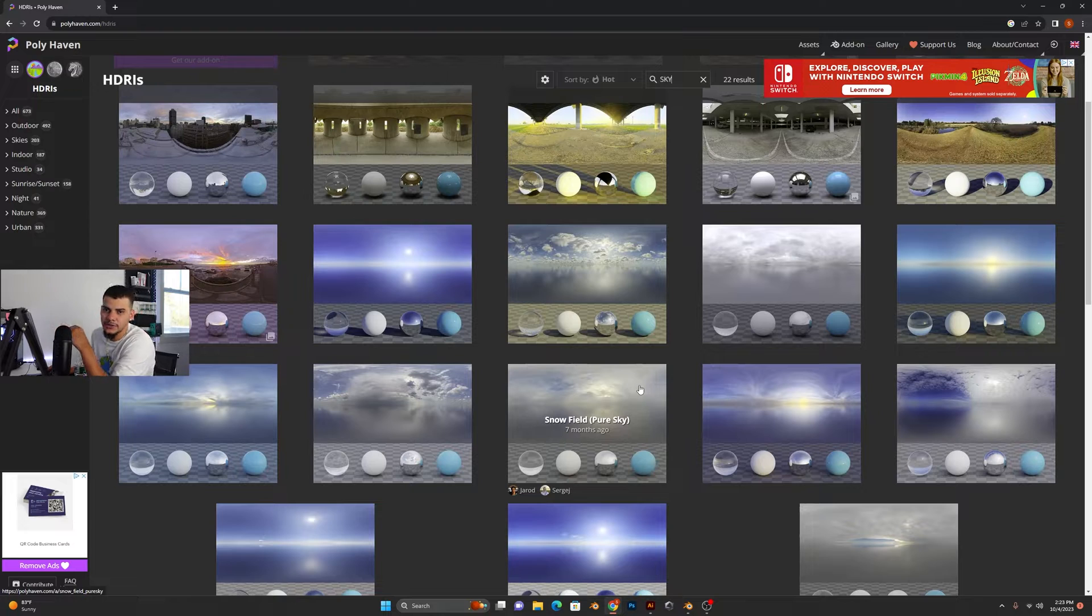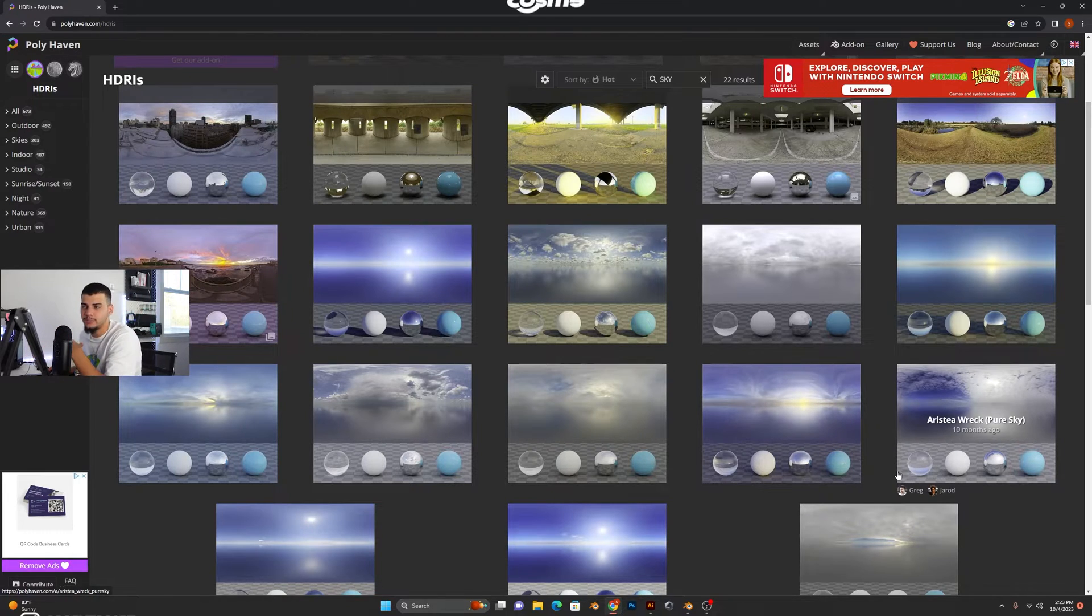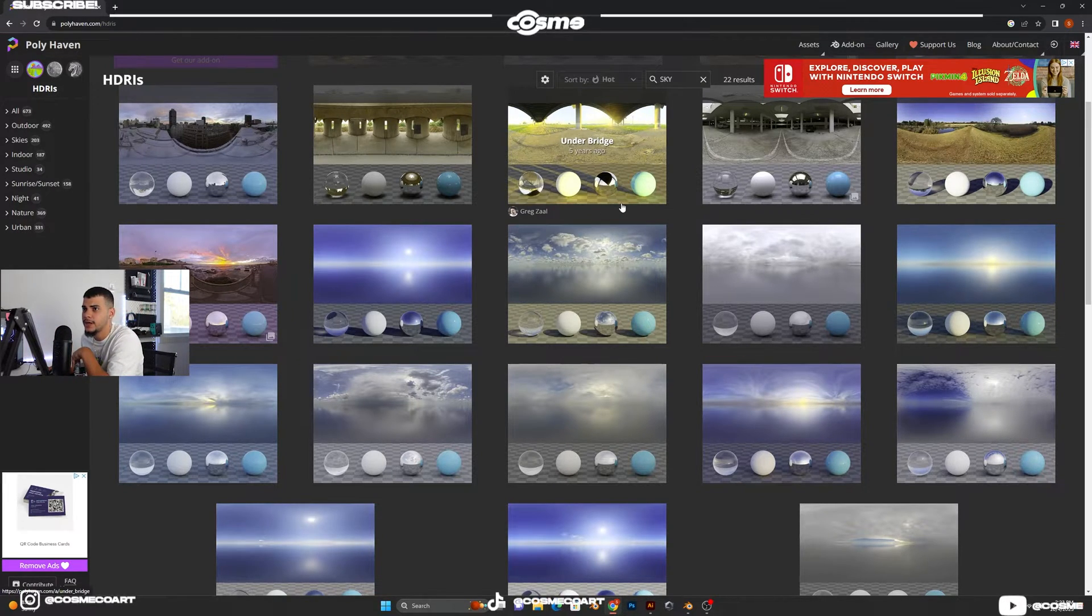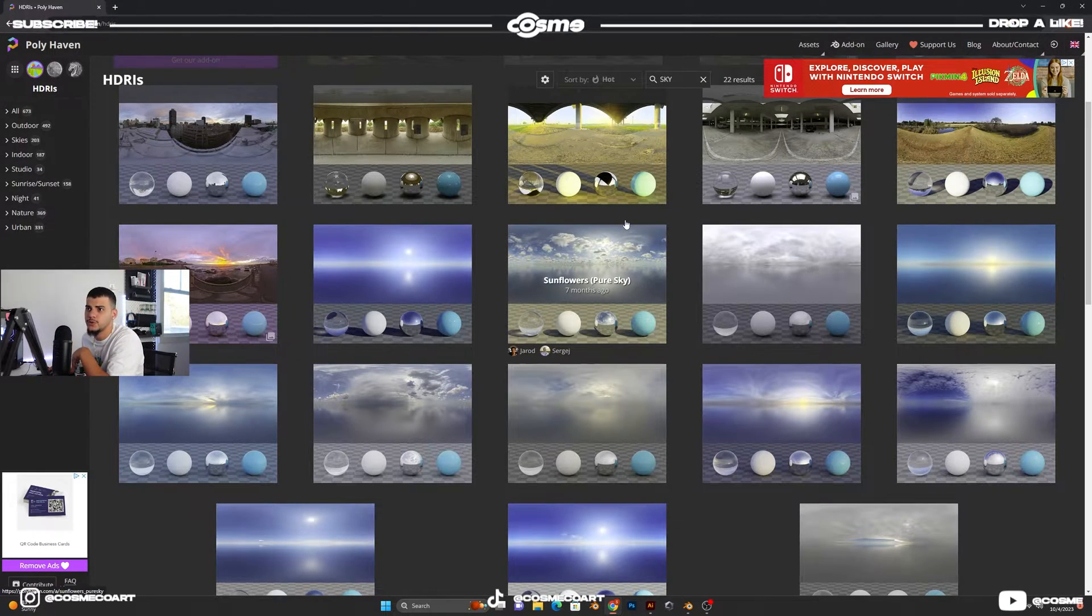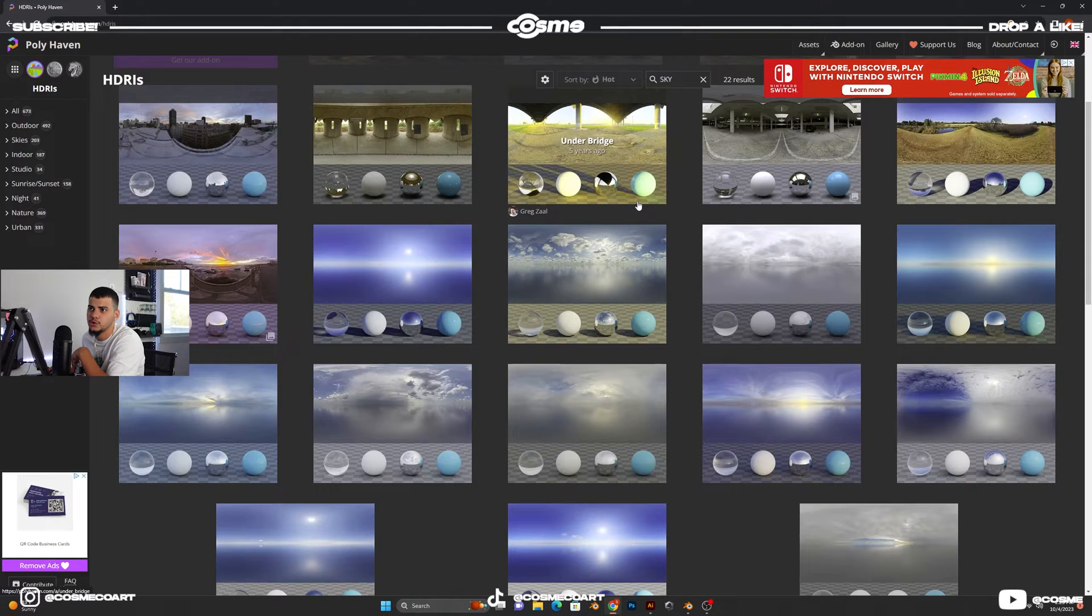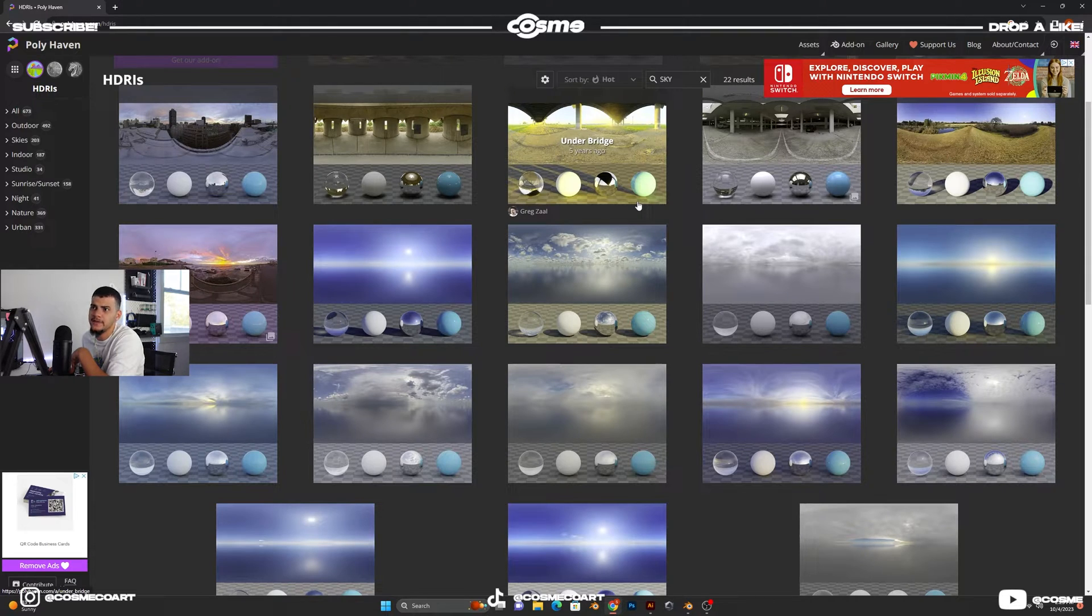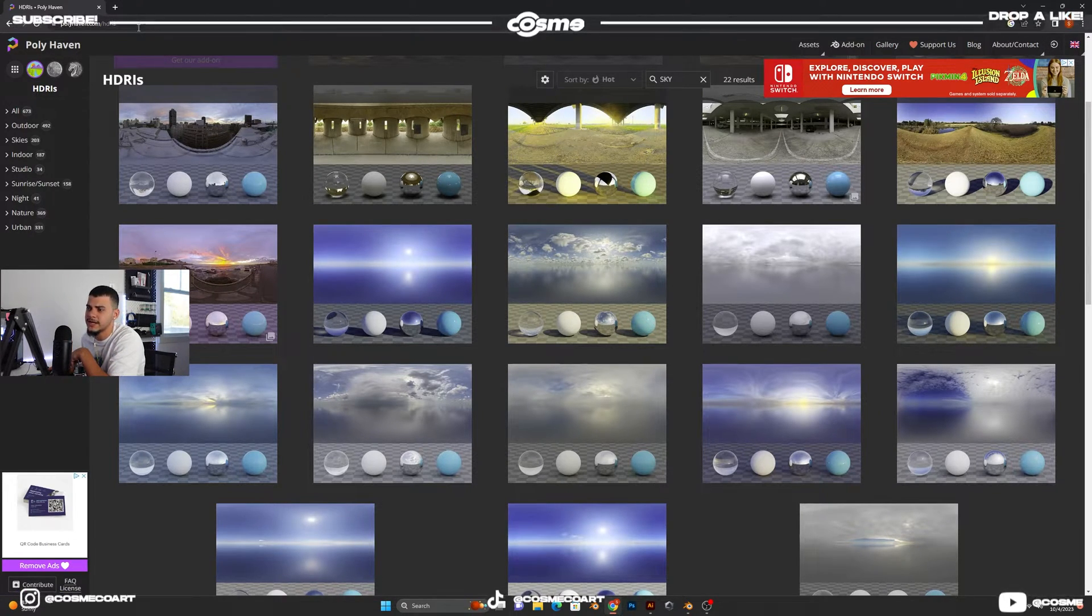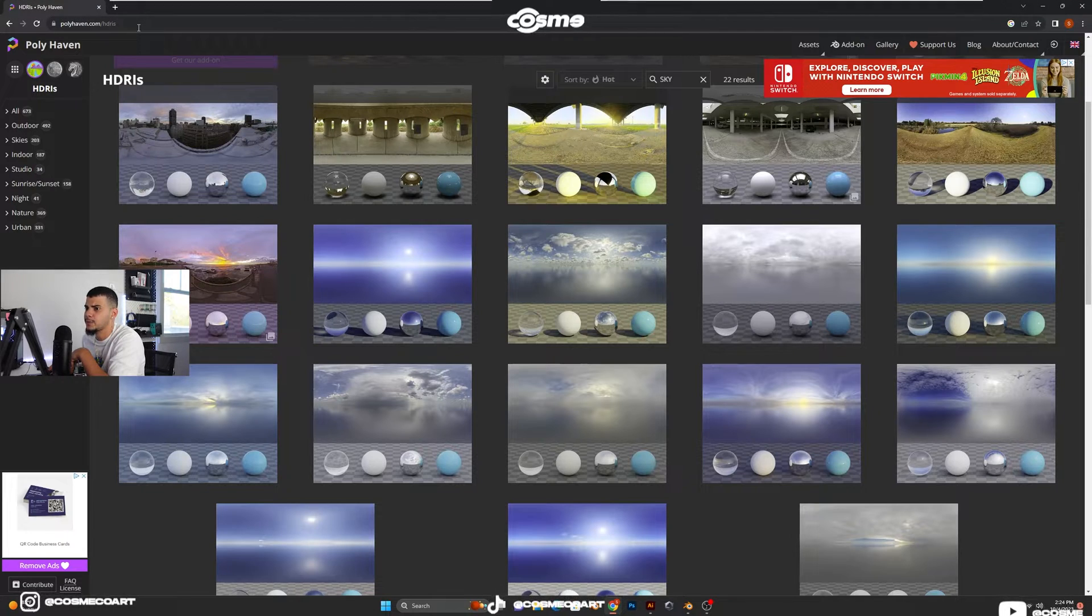Alright, so today's video is going to be pretty quick, pretty simple and straightforward. First thing you want to do is you want to go to polyhaven.com. It's going to be in the description down below. I'm going to leave you guys a link.